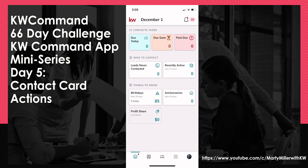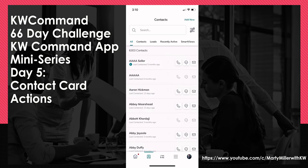We can access contacts through the applet button at the very bottom — second one over, looks like a silhouette of a person. On this contact list, you'll see three buttons available for any of the contacts. As long as the button has that light gray outline, you have an activity you can take for that contact.